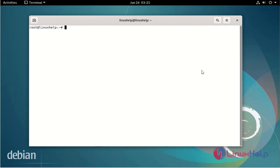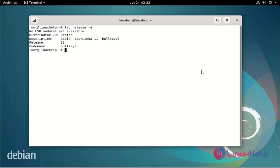First I will check the OS version. I am using Debian version 11.